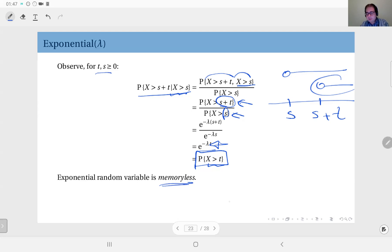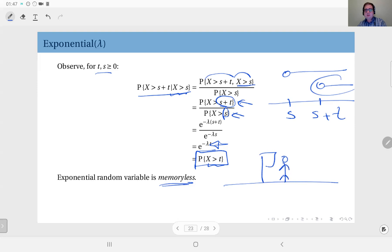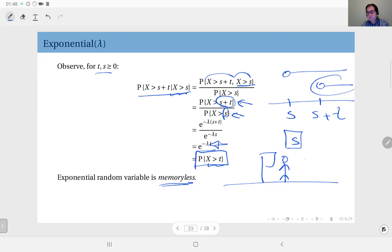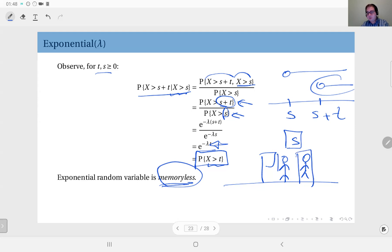Consider a bus stop where buses arrive according to an exponentially distributed amount of time. You go to the bus stop and start waiting, and the distribution of time you will wait is assumed to be exponentially distributed. Let's say you waited for s minutes, and then a second person comes along after time s. What the memoryless property says is that the distribution of the waiting time of this second person and your remaining waiting time distribution are exactly the same.